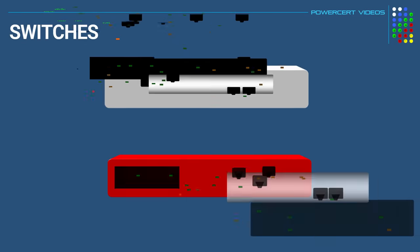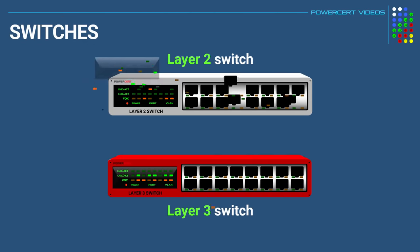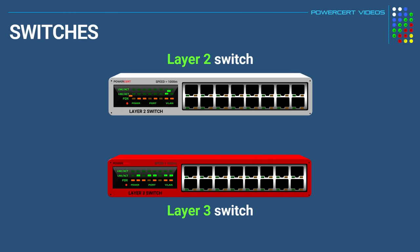Hello everyone. In this video we're going to be talking about the difference between layer 2 and layer 3 switches.